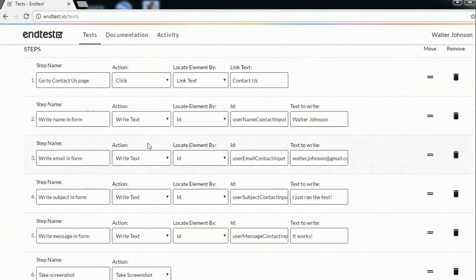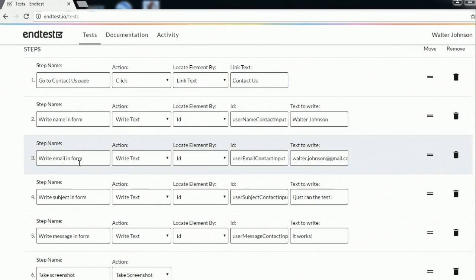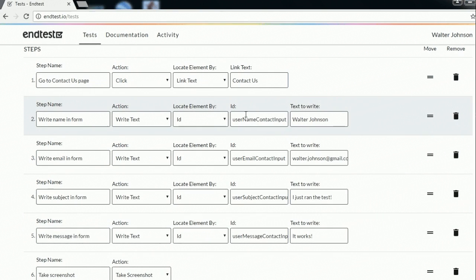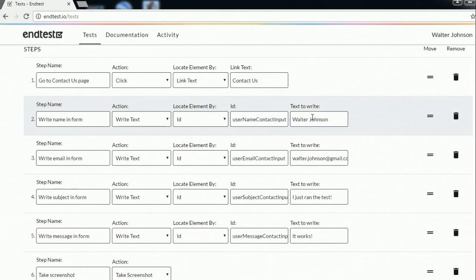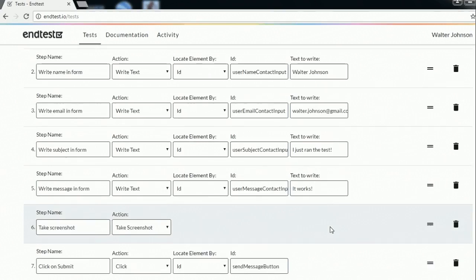The next steps are about writing text in the inputs. So as you can see here we are writing the name, email, subject and message. And we are identifying those inputs by IDs. And here you can see the text that you are writing there.